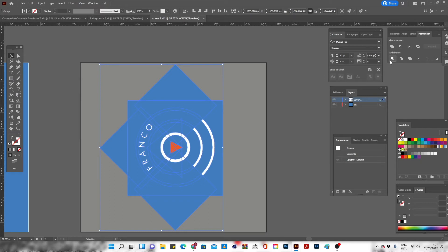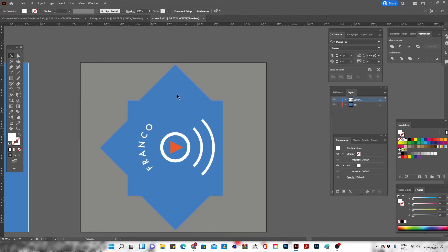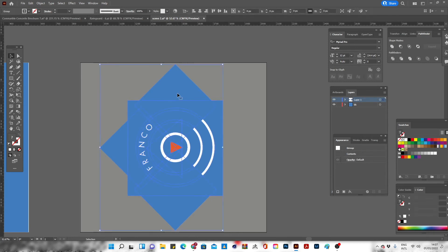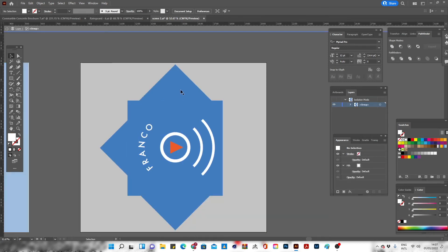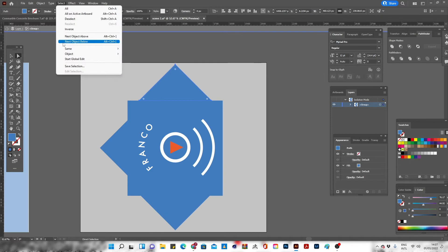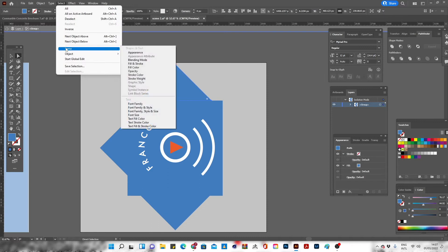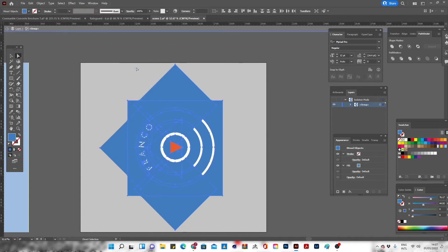Then click on a shape that doesn't belong to your logo. Then go to Select, then Same, then Fill Color, then Delete it.